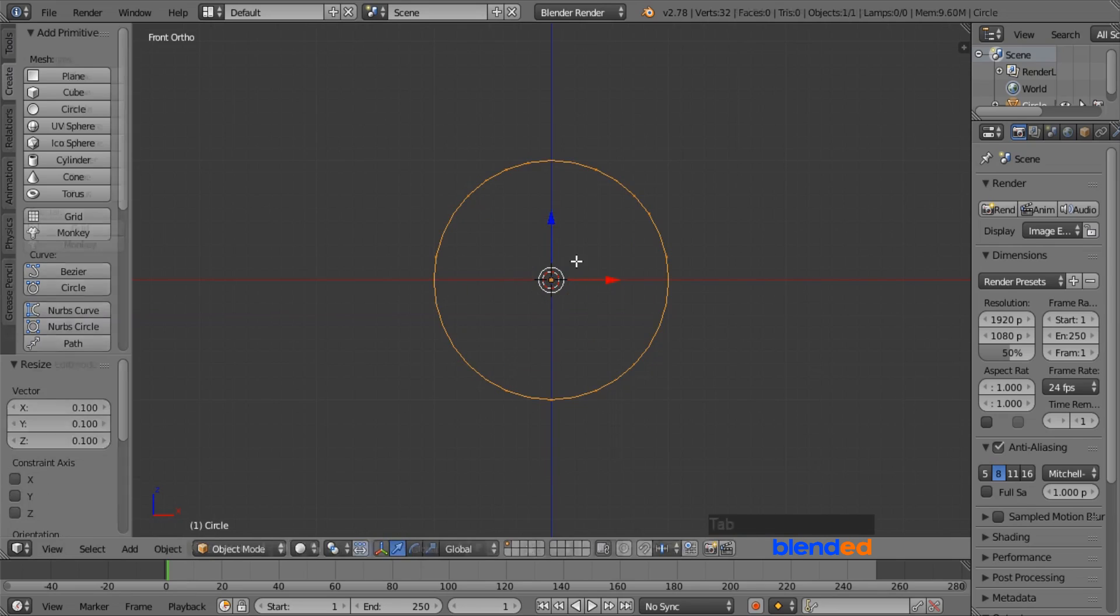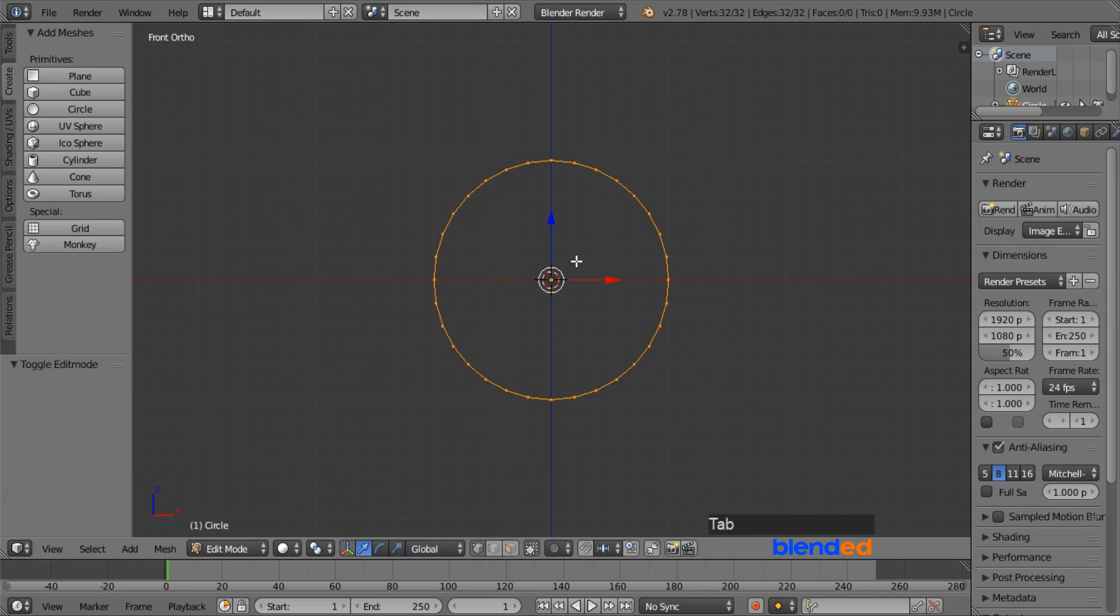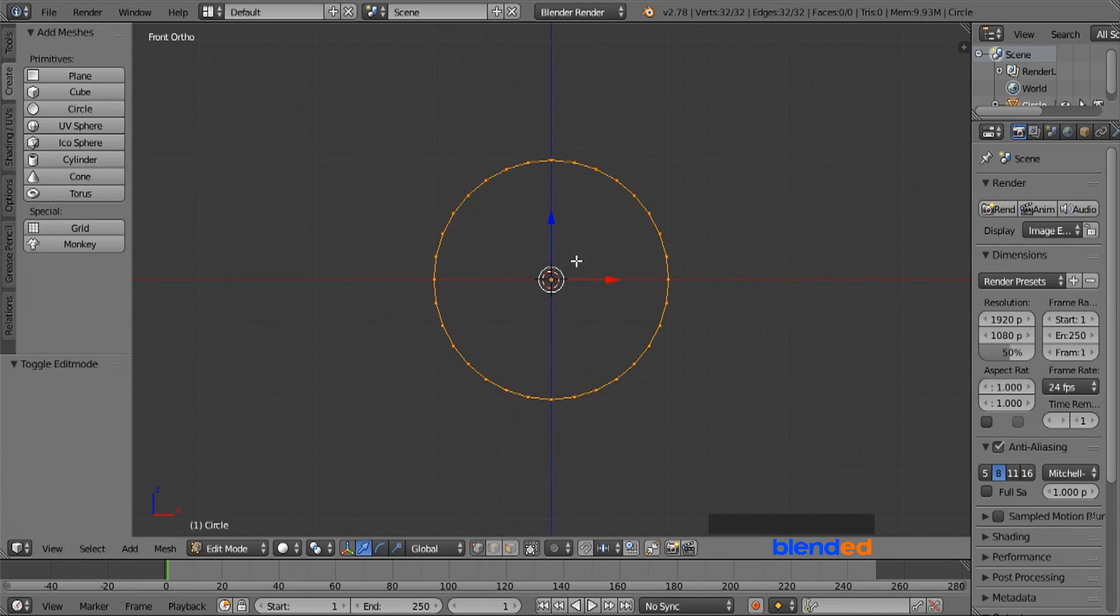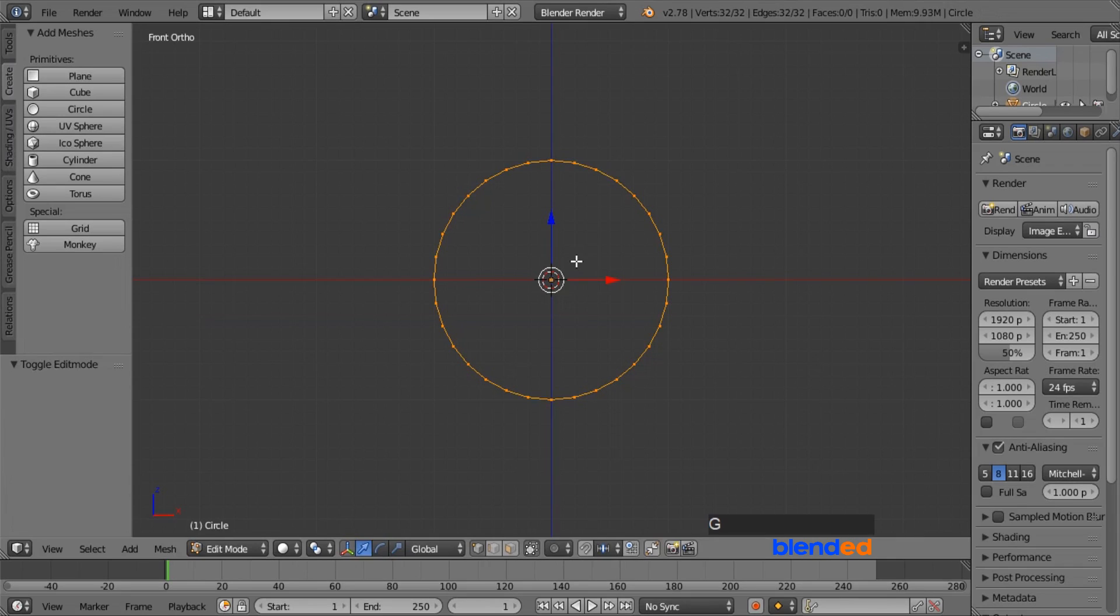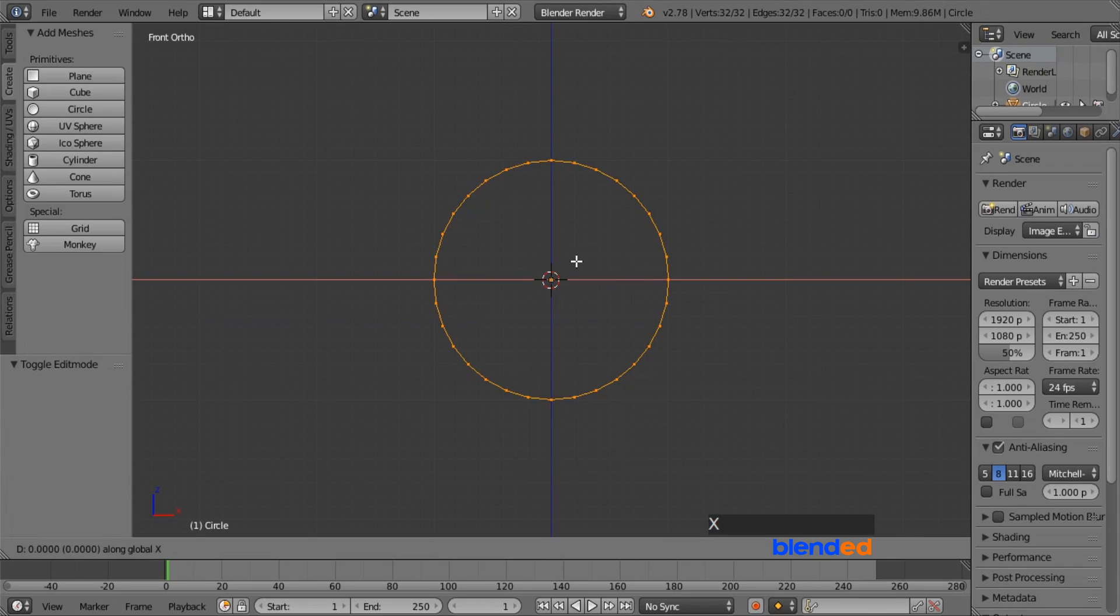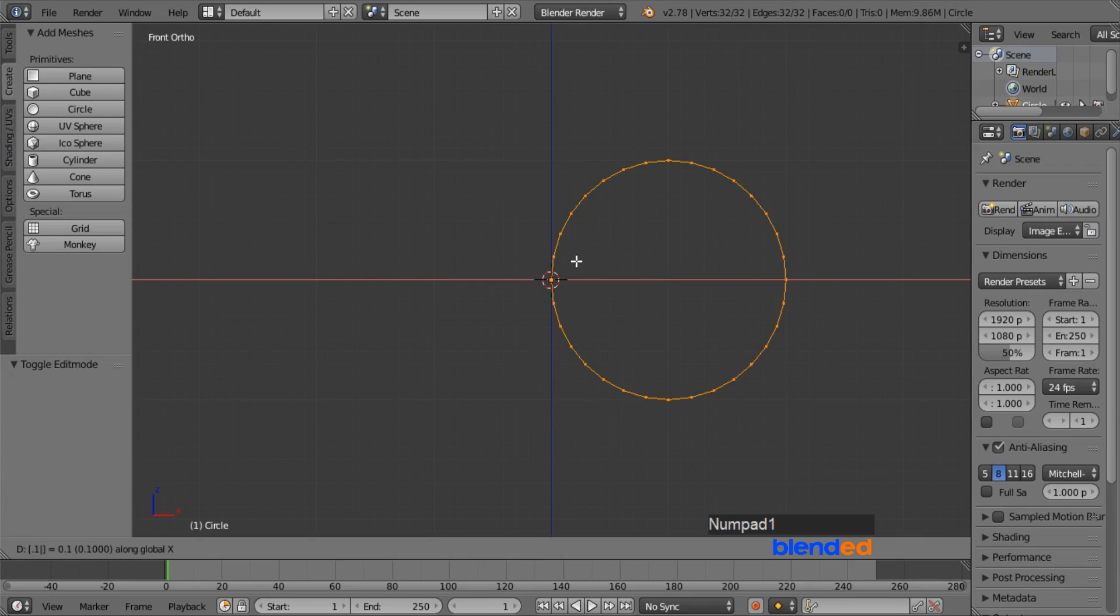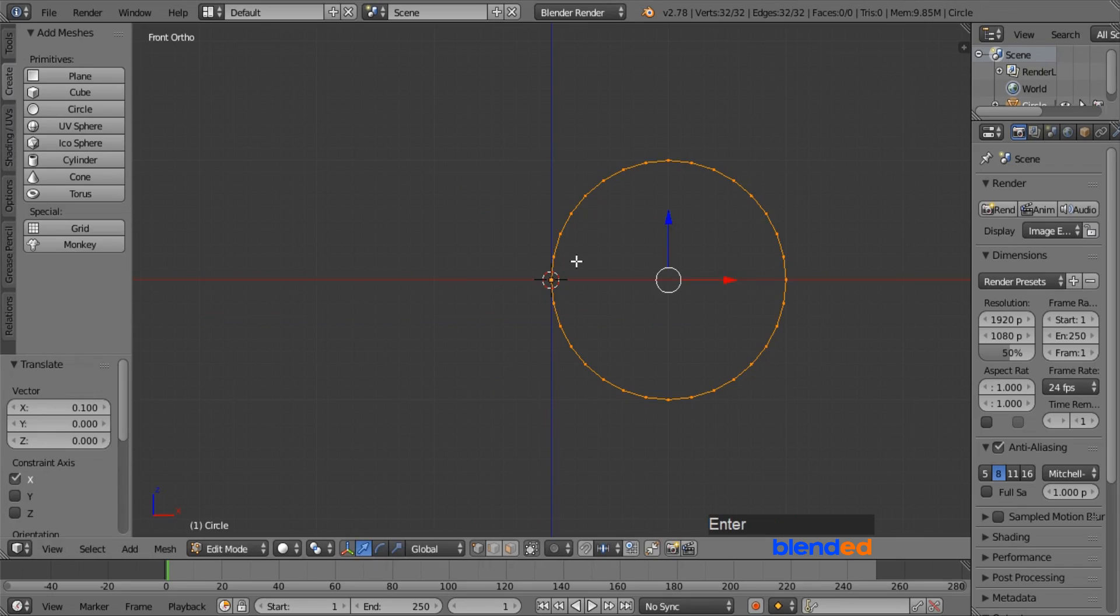Press Tab to enter the Edit mode. Make sure that all the vertices are selected, and press G, X, 0.1 and Enter to move it to the right.